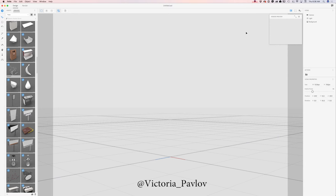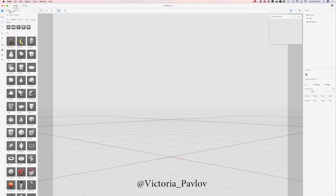Hello guys, my name is Victoria Pavlov and today I will show you how we can create a cauldron in Adobe Project Felix. I have opened my Project Felix and now I will add my first model. I will be using the default models that came with Project Felix.